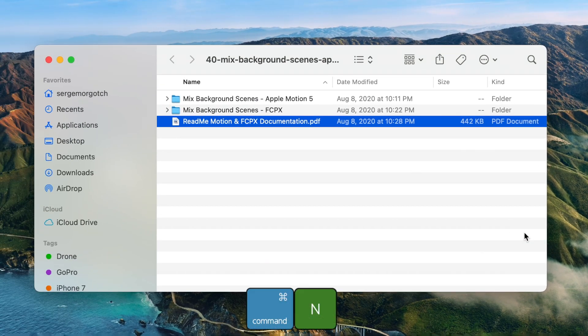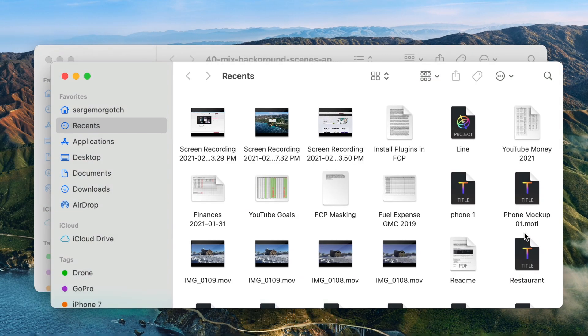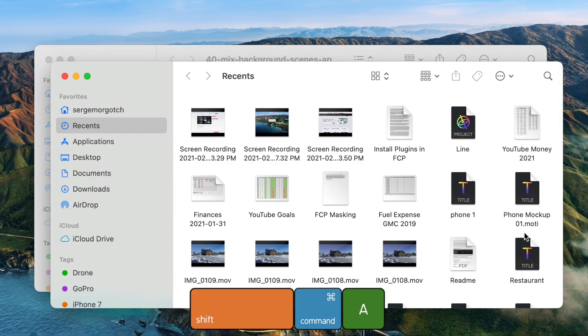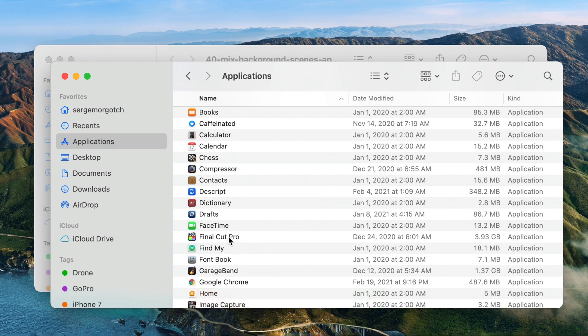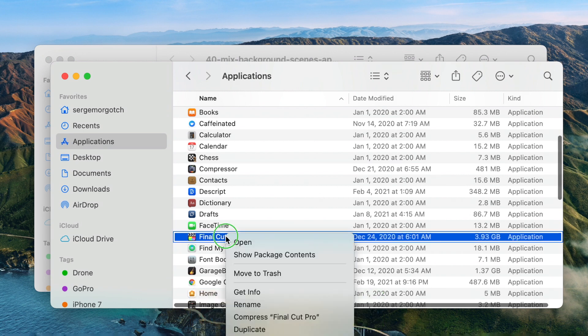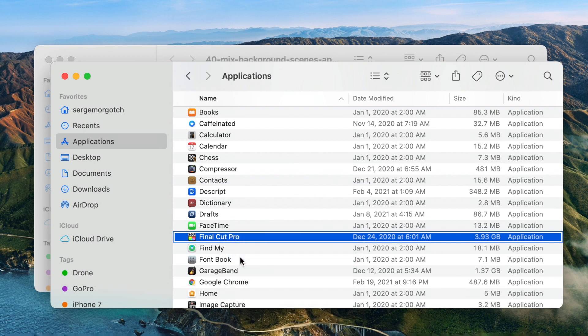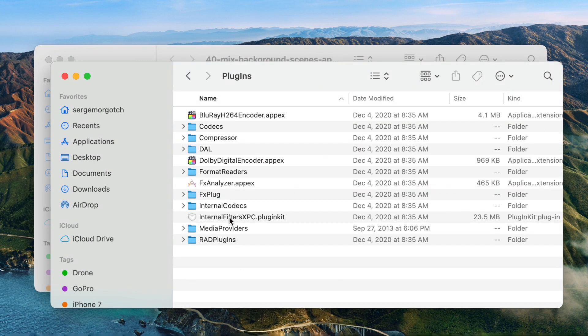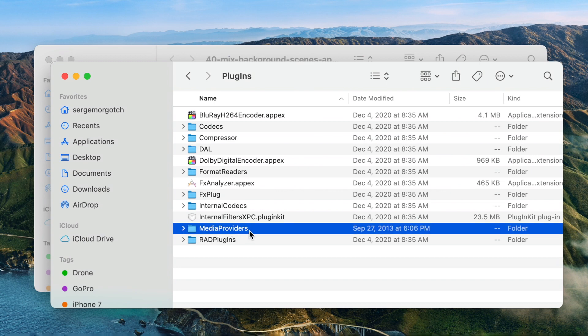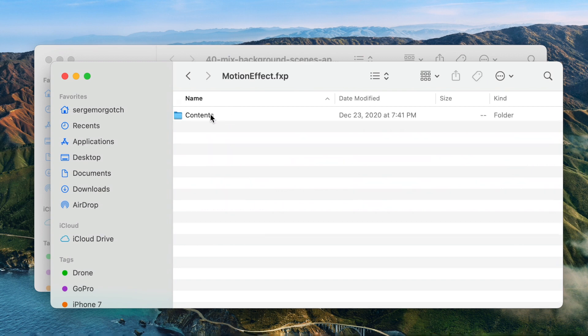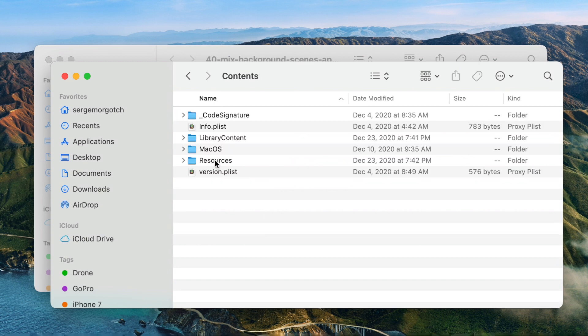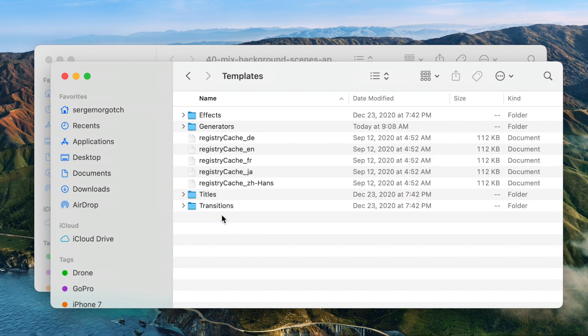Press command N to open a new Finder window, and shift command A to go to your Applications folder. Locate Final Cut Pro, right click on it, and select Show Package Contents. Select Contents, Plugins, Media Providers, Motion Effect, Contents, Resources, and Templates.